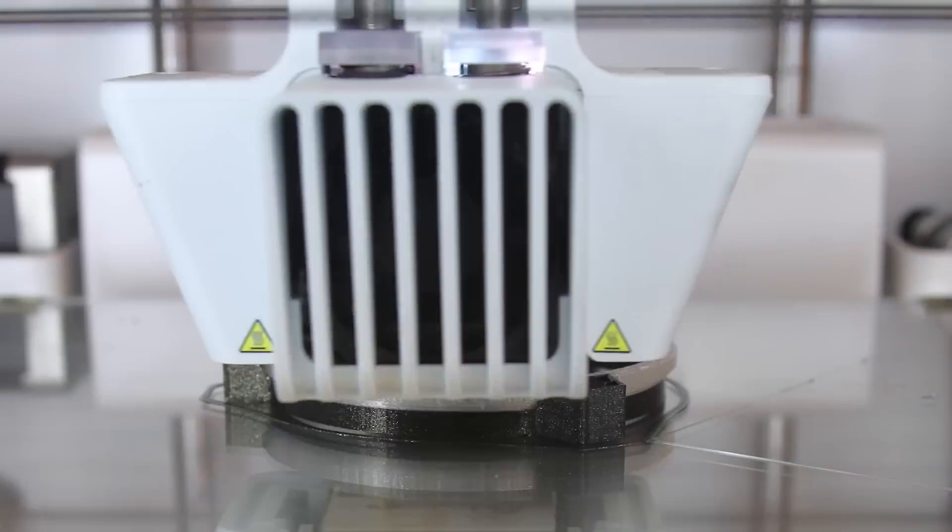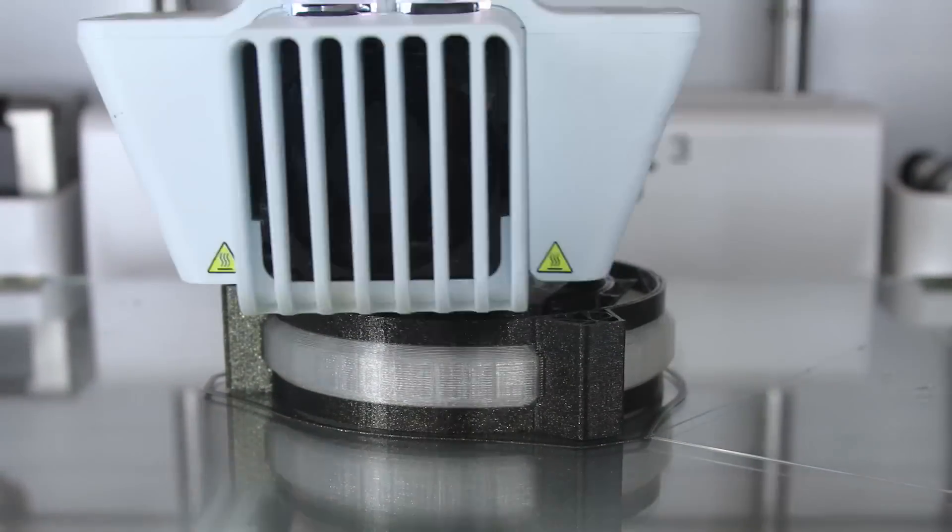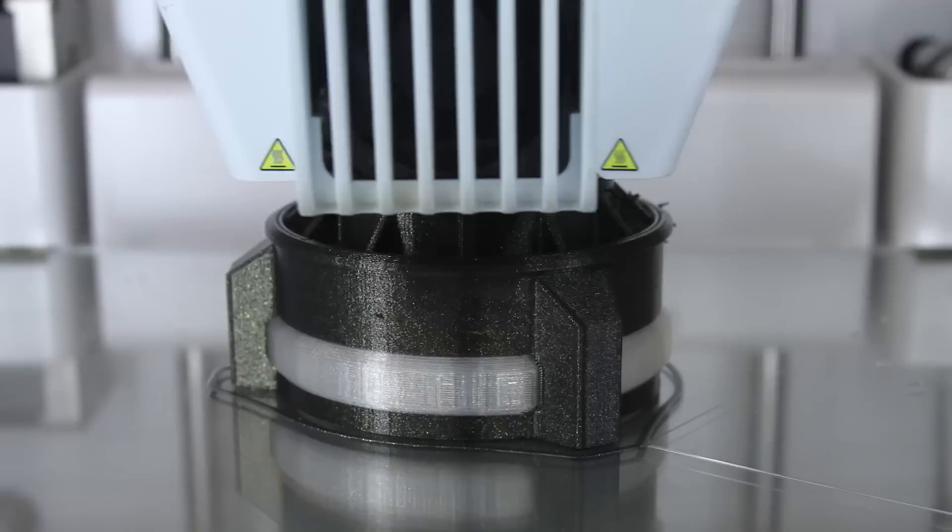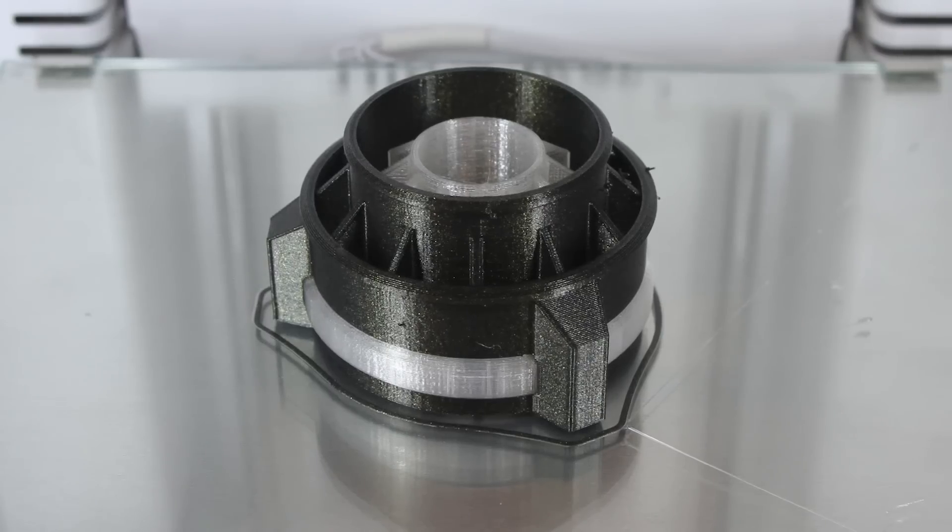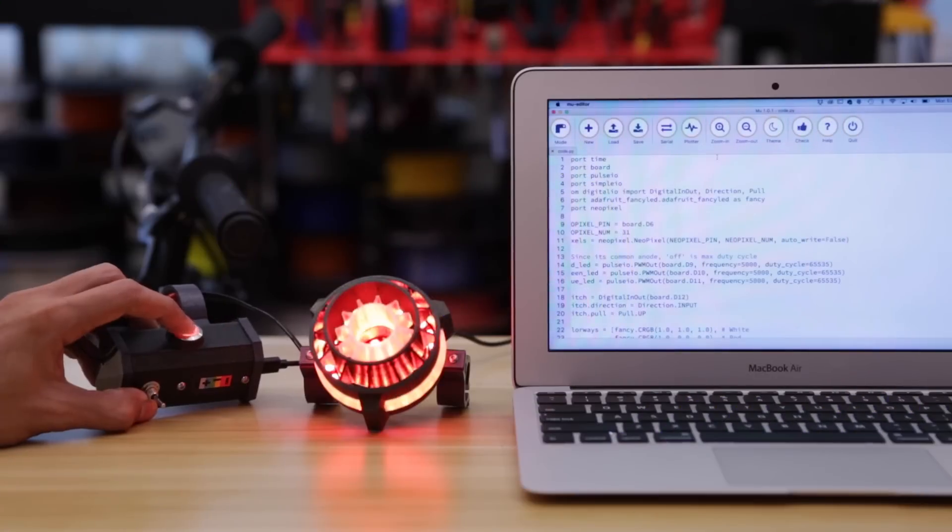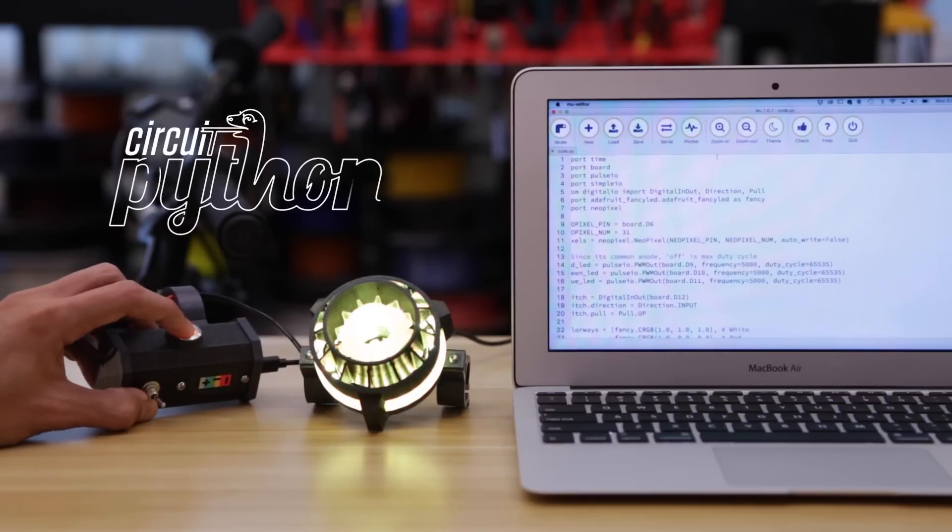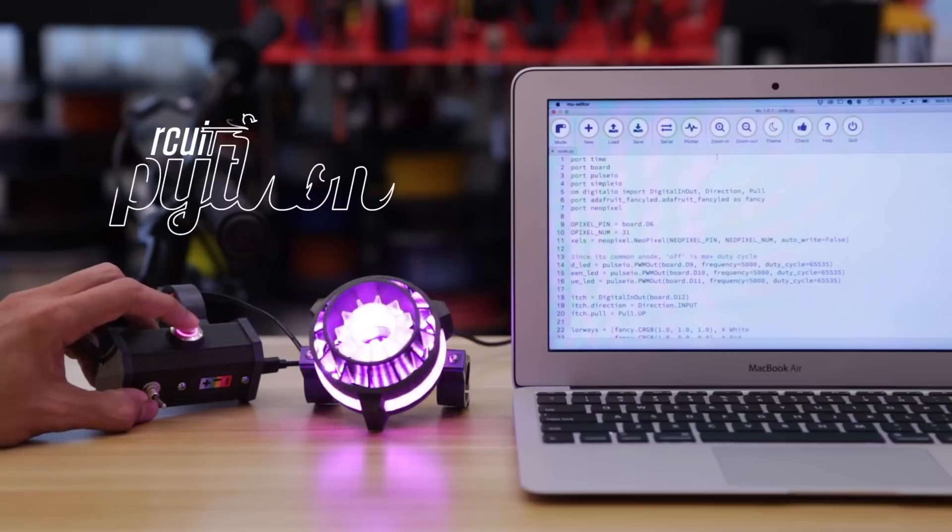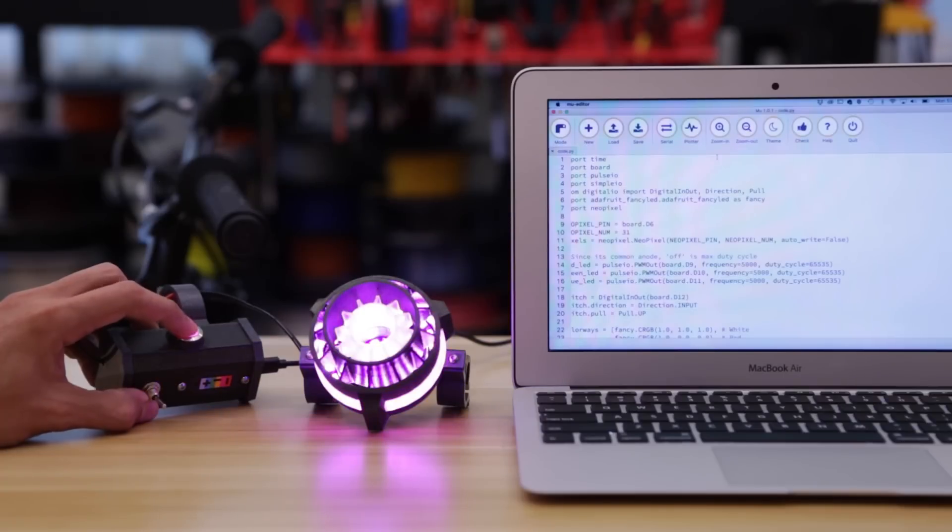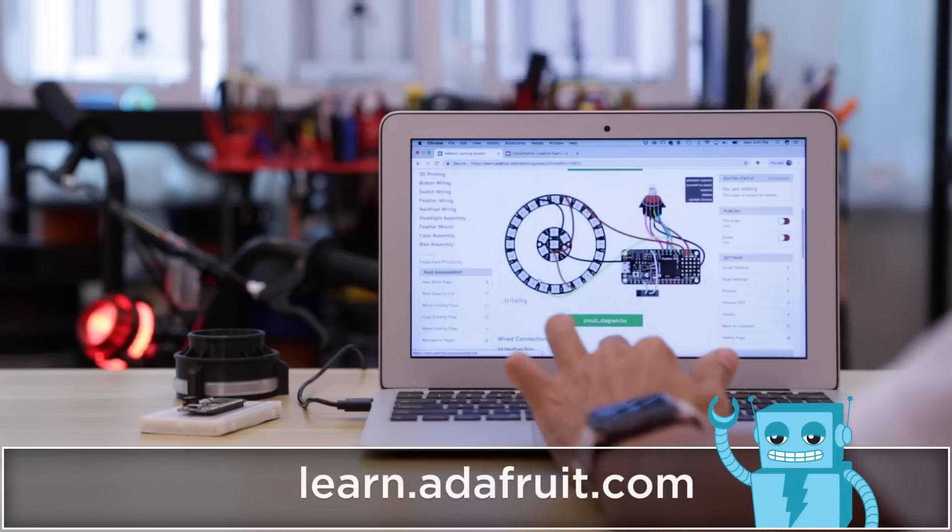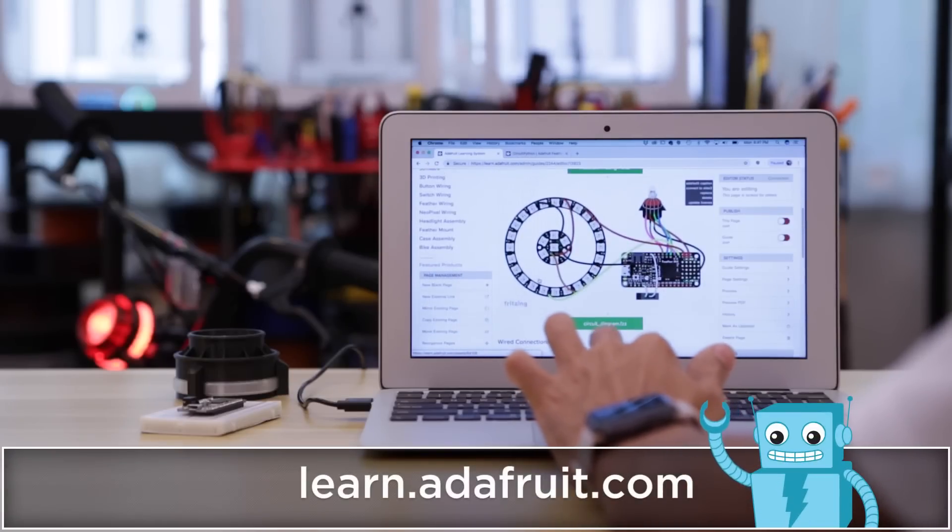The headlight is dual extruded using translucent filament to create light diffusion. Use Adafruit Circuit Python to develop code that is accessible on any computer. Check out the learn guide for a full tutorial on how to build this project.